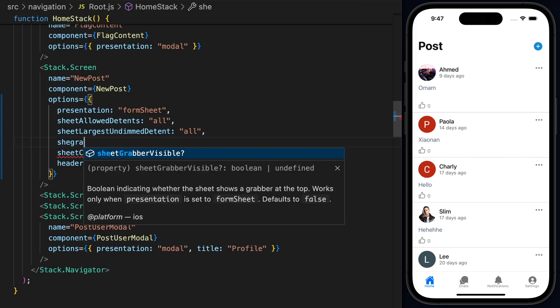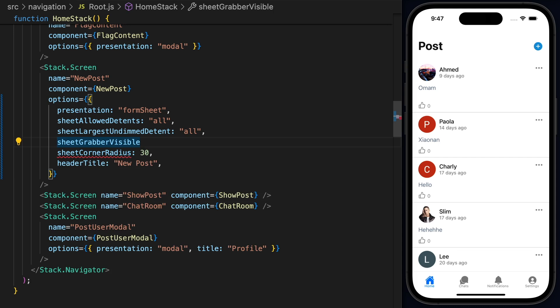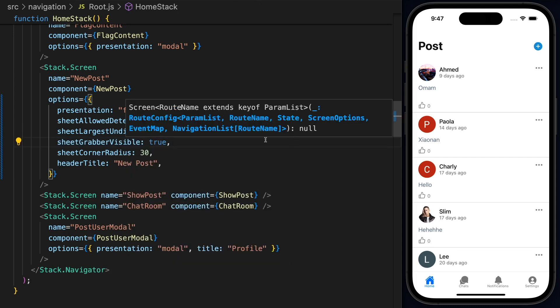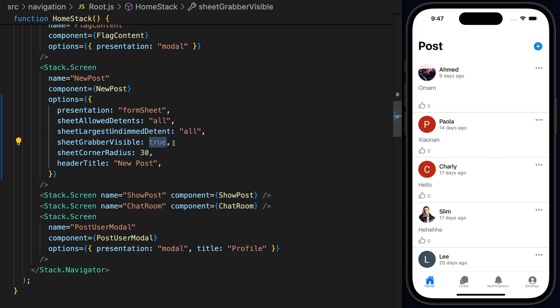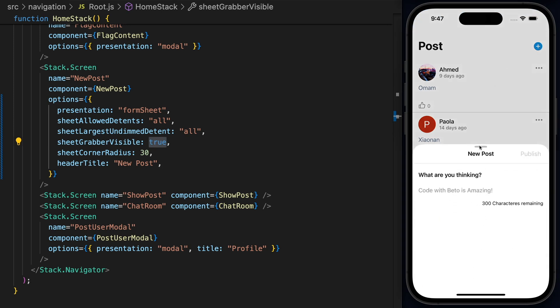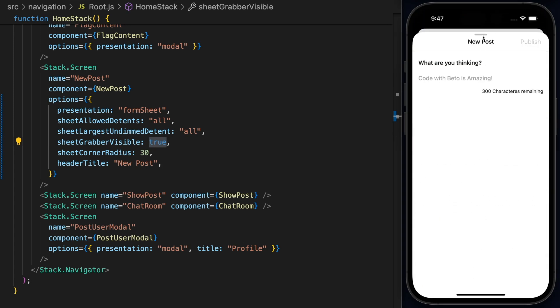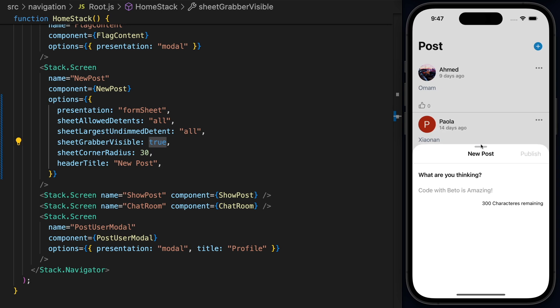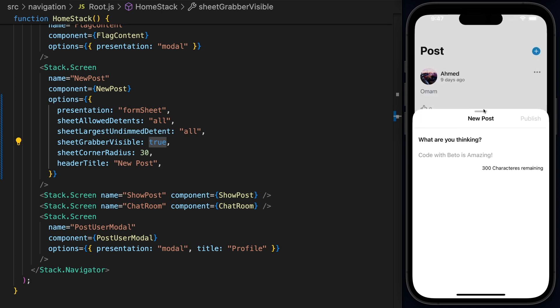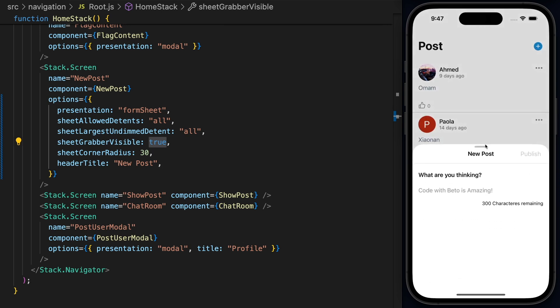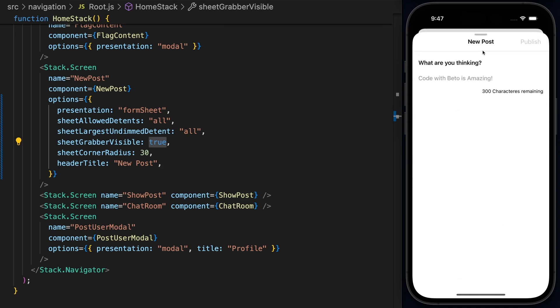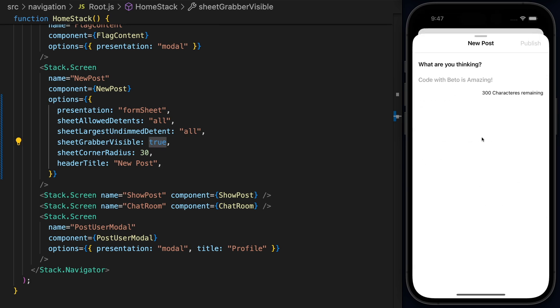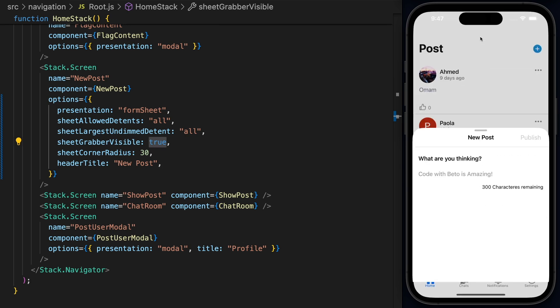This is going to be the grabber visible. Now by default, this is false. So I'll set this to true. And if I hit save and go to the plus, now we have this really nice grabber thing and we can drag up and down and actually it will animate. And when you press it, it will move between the detents that we define in here.